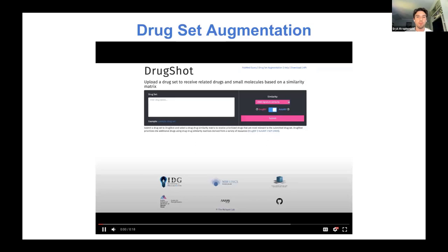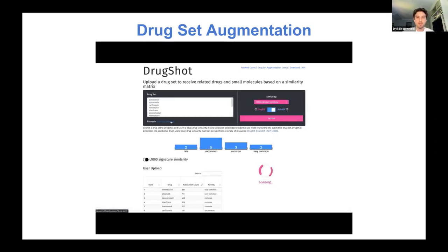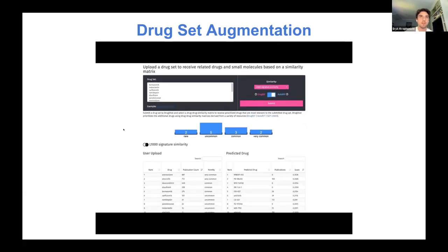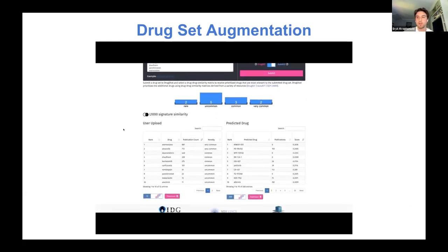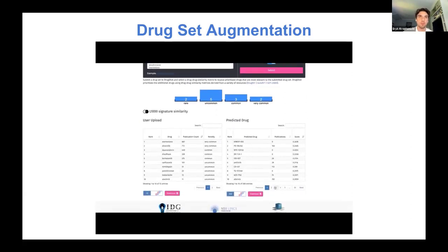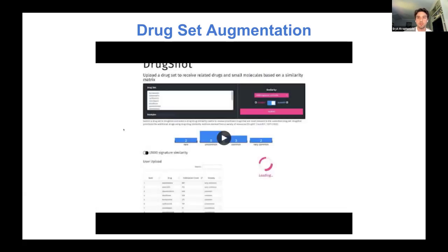There is also a drug set augmentation feature where users can submit their own unweighted drug sets to predict related compounds from a matrix of choice. On the left are your input compounds, and on the right is a table of predicted compounds from the similarity matrix — in this case, L1000 signature similarity. Those tables are downloadable and can be enriched.